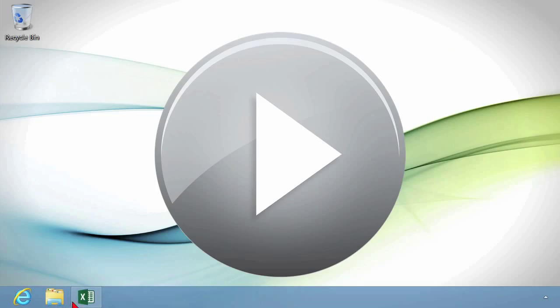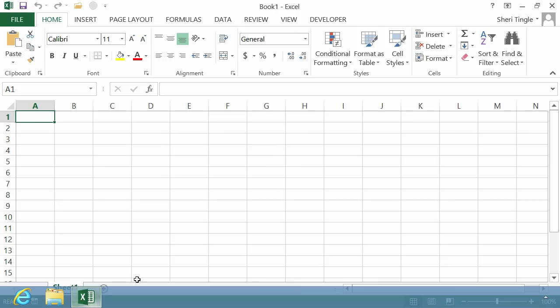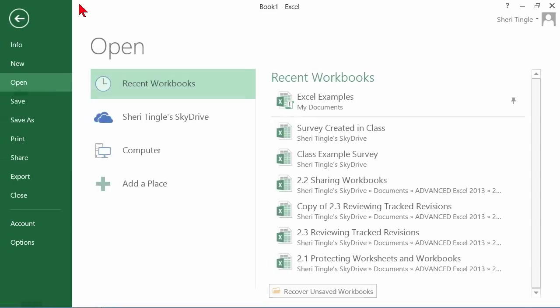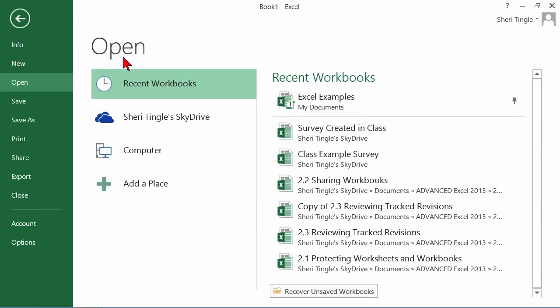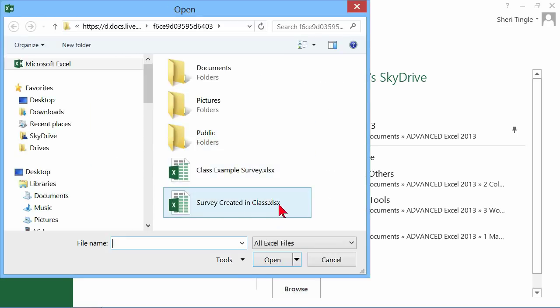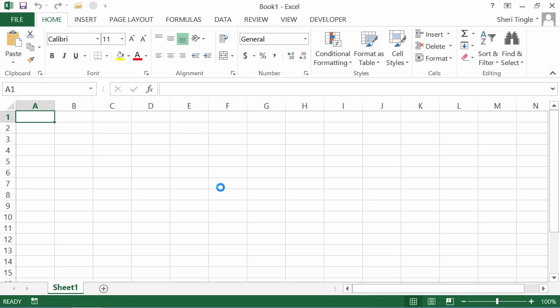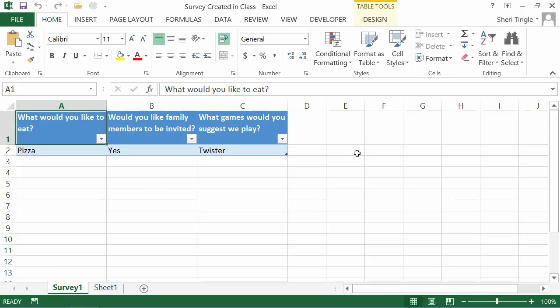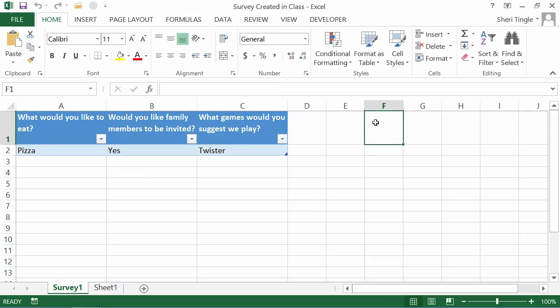Now, let me go into Excel. And in Excel, I'm going to click on Open and go into my SkyDrive and browse in my SkyDrive. And at the root level of my SkyDrive, survey created in class. I'll go ahead and open that. And you can see I was only working on that. I'm the only person who has done it. So I'm the only person whose answers you're going to see.